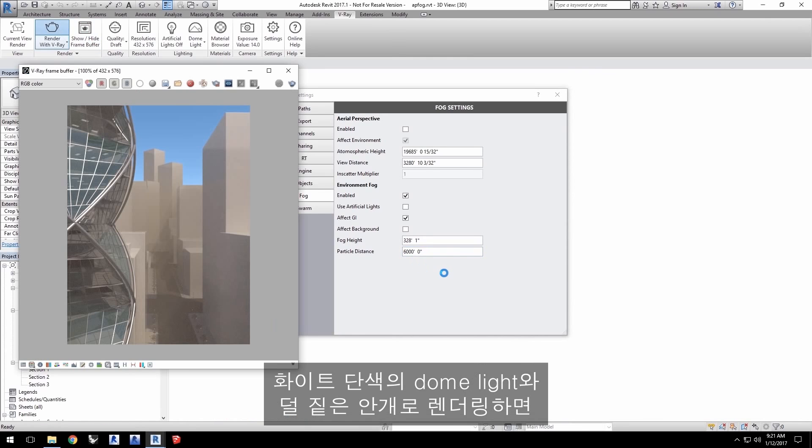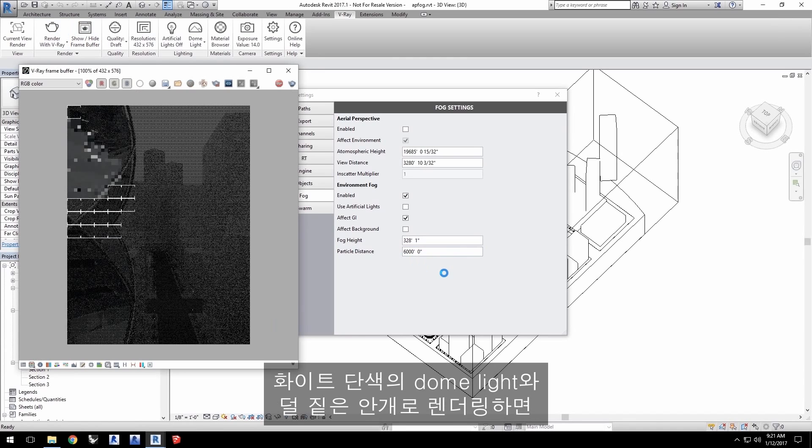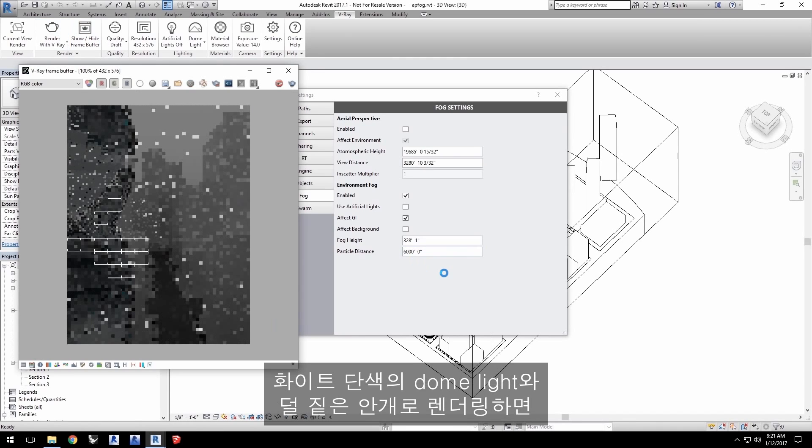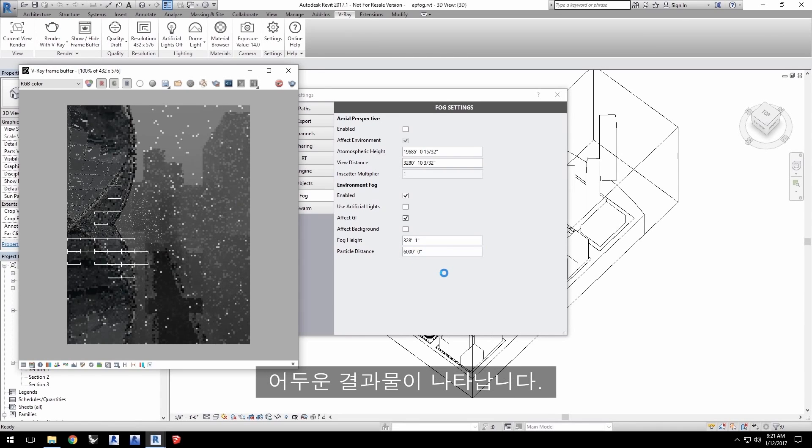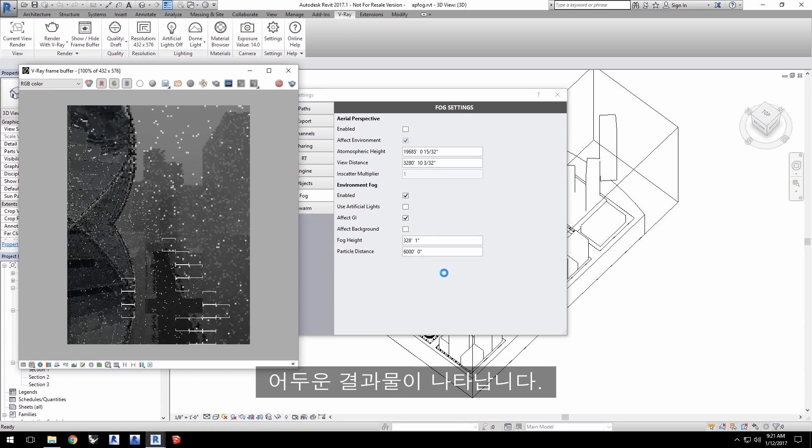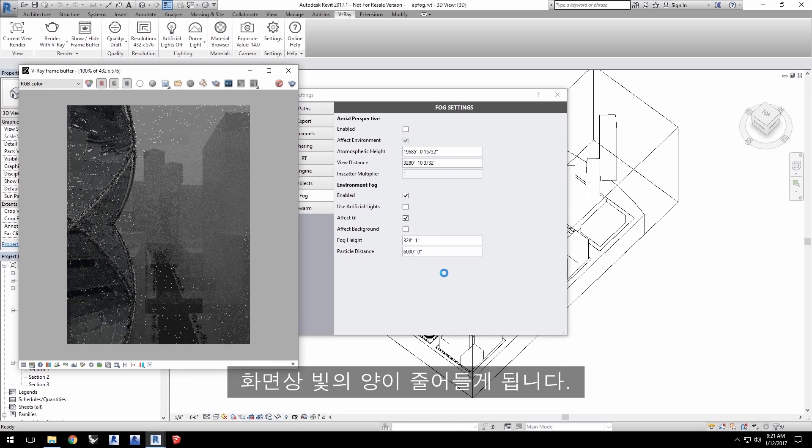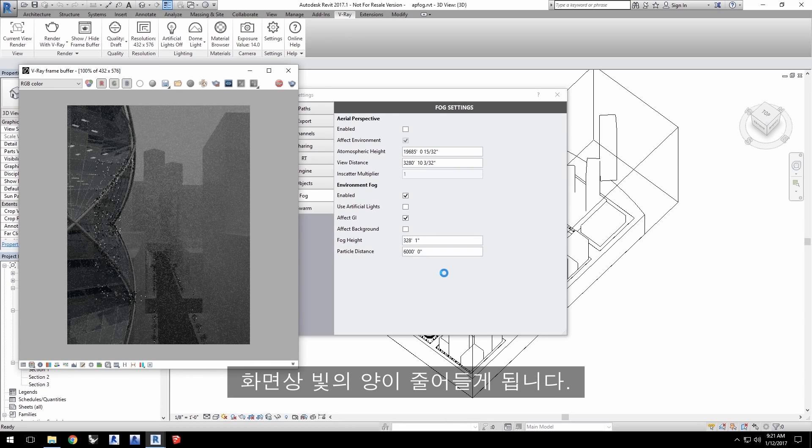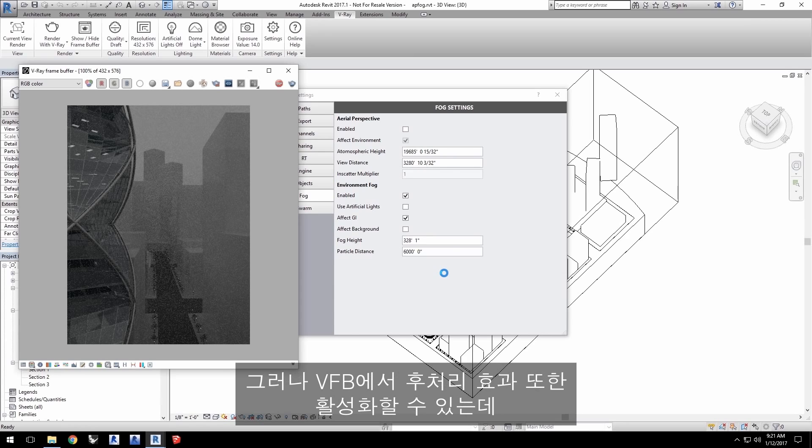Render the project now with the white solid color dome light and the less dense fog and you'll see a dark result. Now, since we're using a fog like this, we are muting the amount of light that is in the scene. So, we should be adjusting the camera's exposure to compensate.